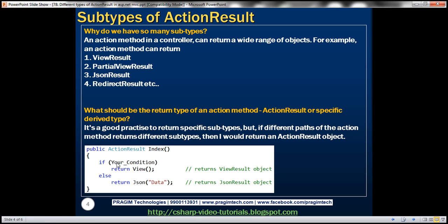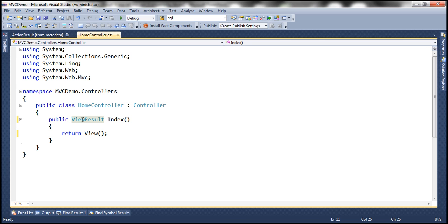For example, if you have a condition and that condition is true, then you want to return a view result object; if that condition is false, then maybe you want to return a JSON result object. In that case, we cannot have two return types for our action method — so that's when you can use the base type. In all other cases, if I know for sure we'll be returning a specific type from the action method, it's better to specify that specific type as the return type.